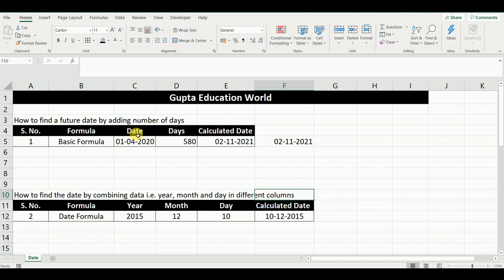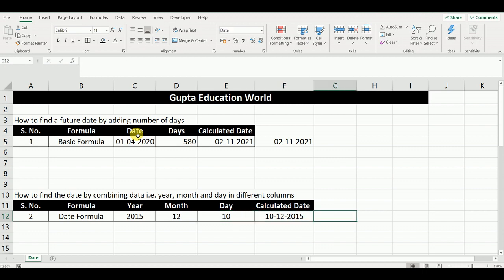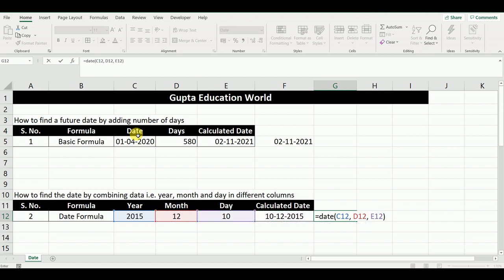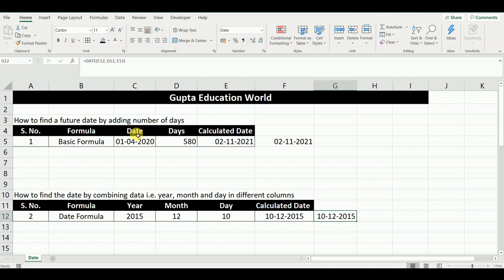In this, our purpose is to find out the date by combining data — that is, year, month, and day — from different columns. In this example, year is mentioned in one column, month is mentioned in column B, and day is mentioned in column E. We have to find out the date by combining year, month, and day. We will type: equals DATE( then select year, then select month, then day, and close the bracket and press Enter. In this way, we get the date.